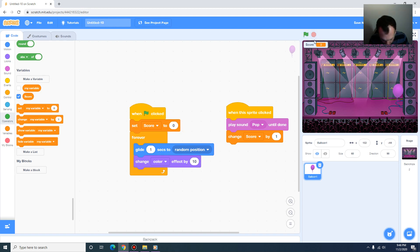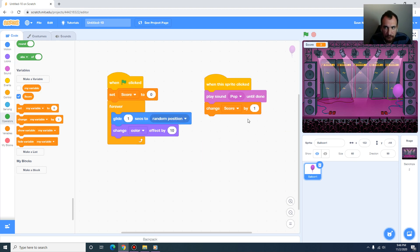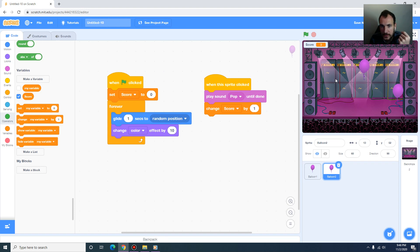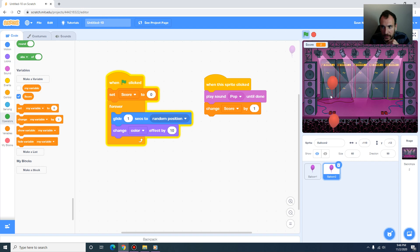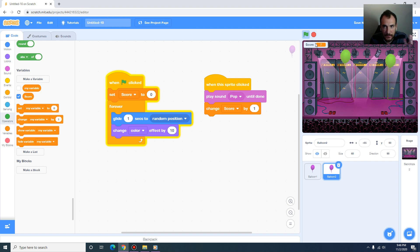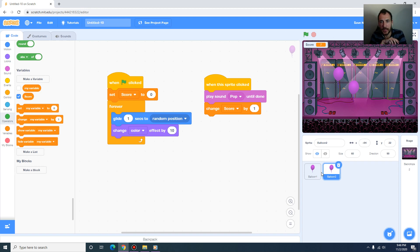One approach is to duplicate the balloon sprite so there are two balloons. If I run the animation and click on either of these balloons, we can still keep the score. We can make the game using multiple sprites, and we can also make them pass messages to each other.